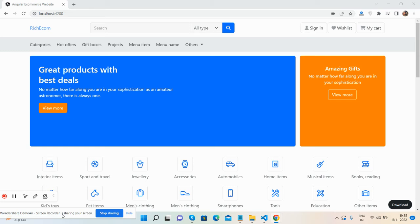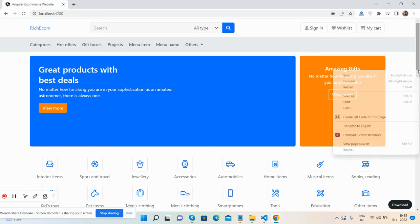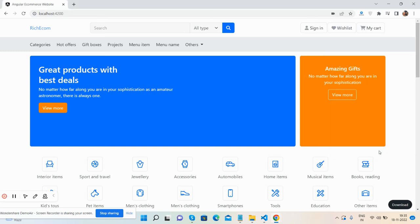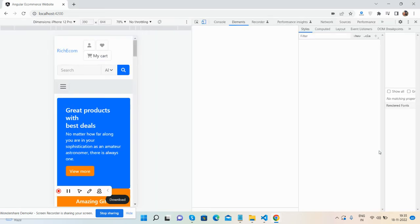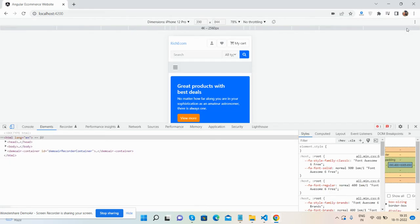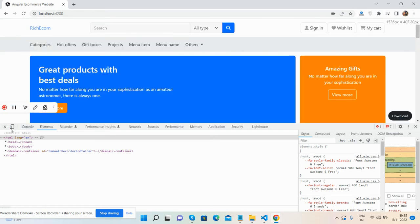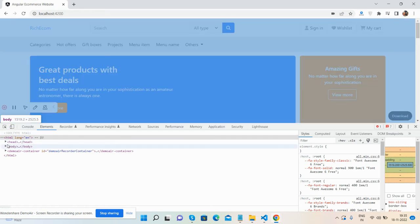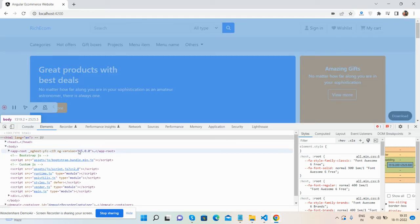Before showing you the working demo and code, please watch the video till the end and subscribe to my channel for latest Angular updates. First, I will show you the latest version - Angular 15.